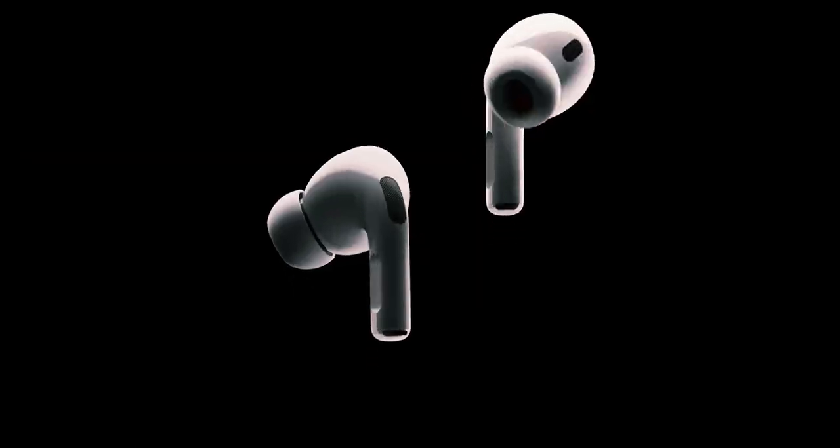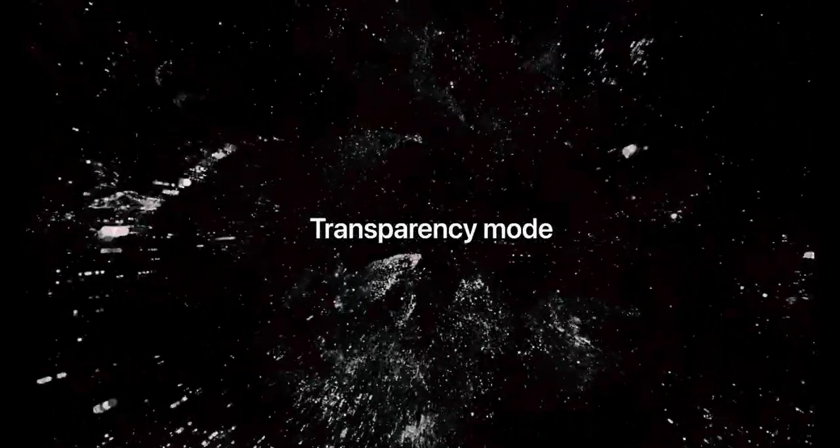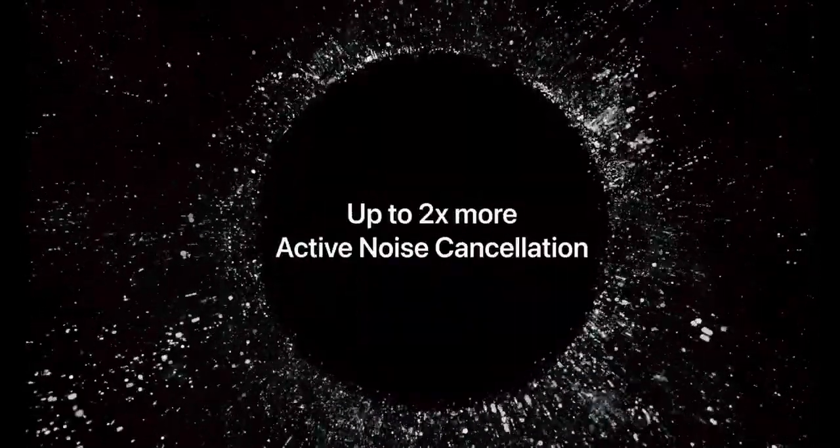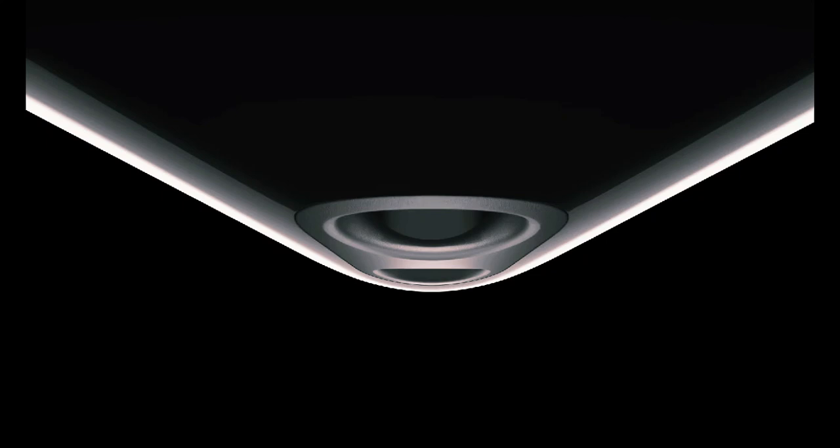However, despite their initial success, Apple hasn't introduced a significant upgrade to these headphones.